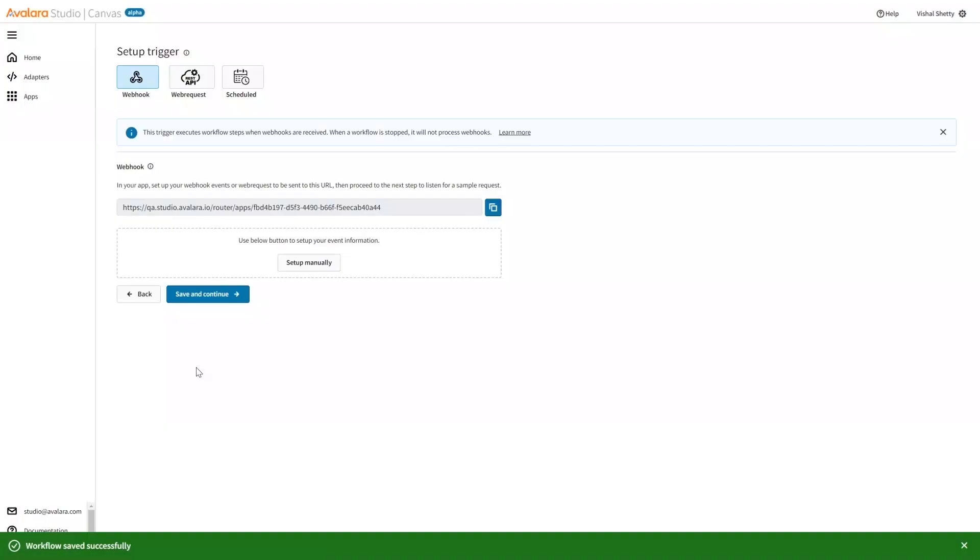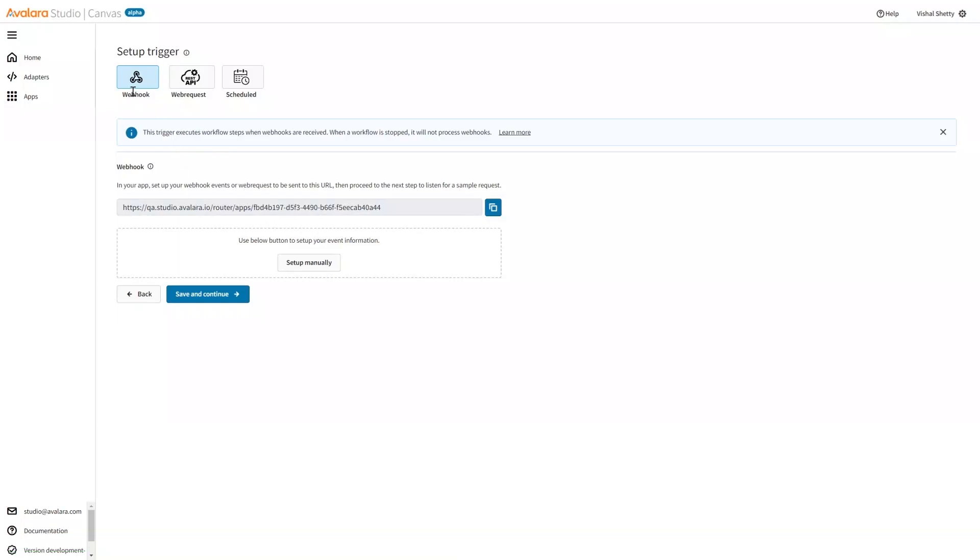As soon as I do that, it takes me to the trigger page. In the trigger page, there are three options: webhook, webrequest, and schedule.